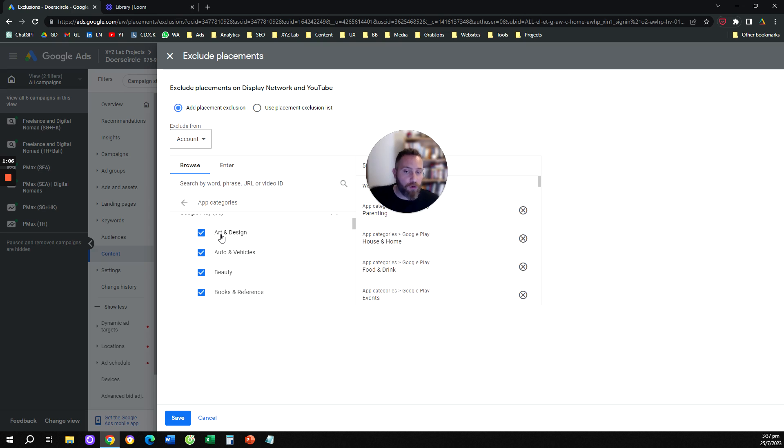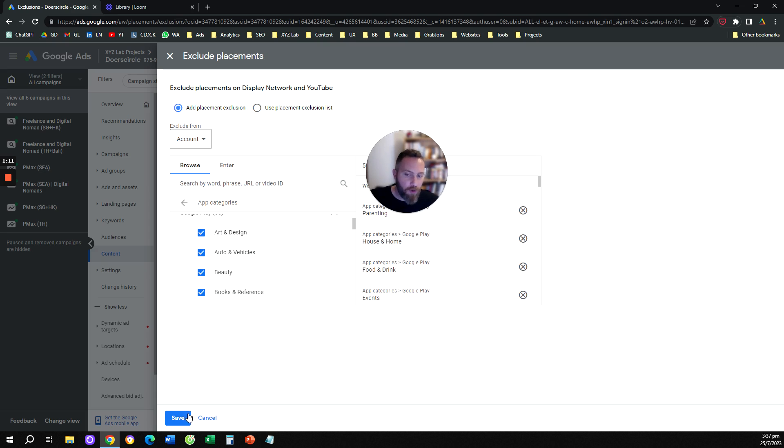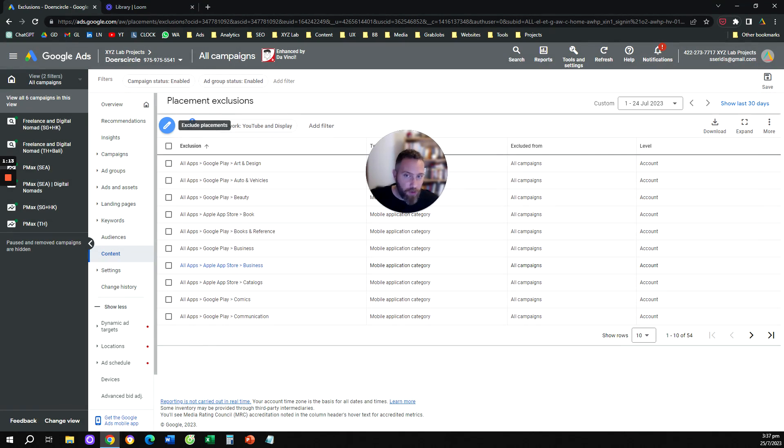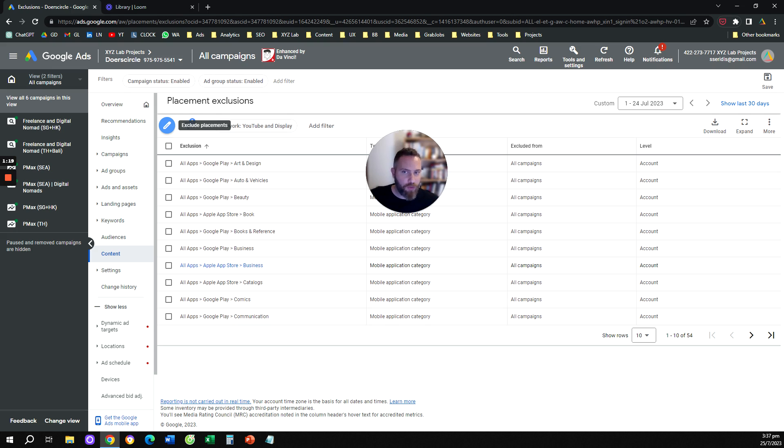You are going to check all the categories that are irrelevant for your business and you are going to click on Save. So once you do that these exclusions are going to apply to all your campaigns. So these exclusions will apply to everything inside your account.